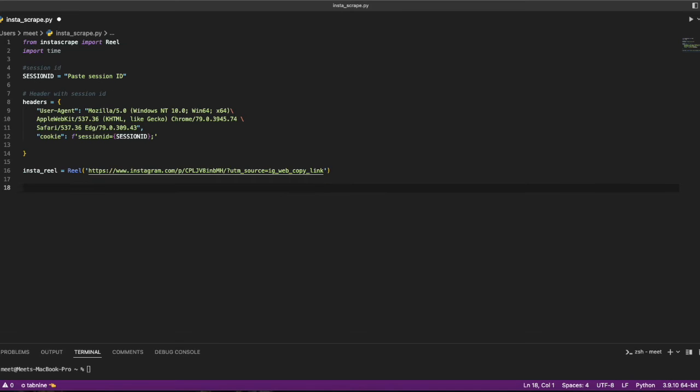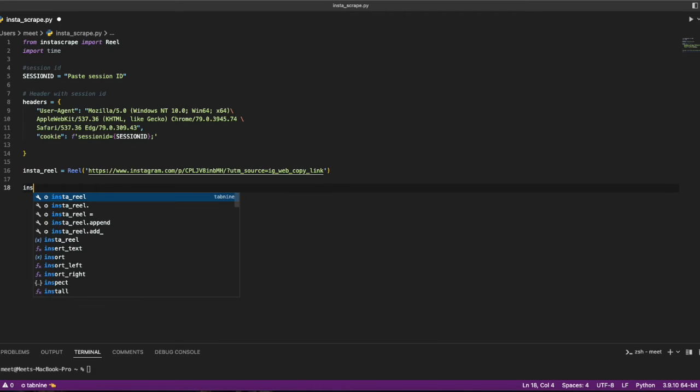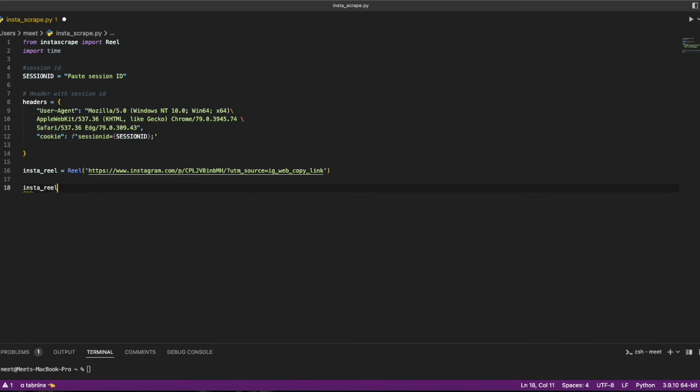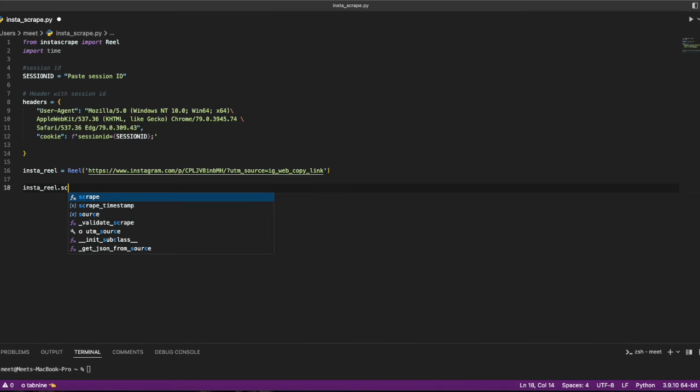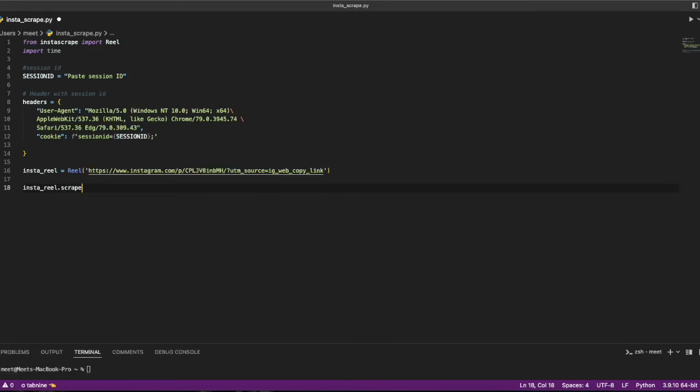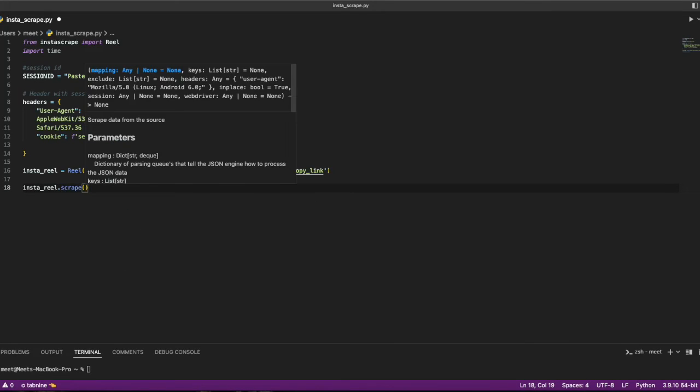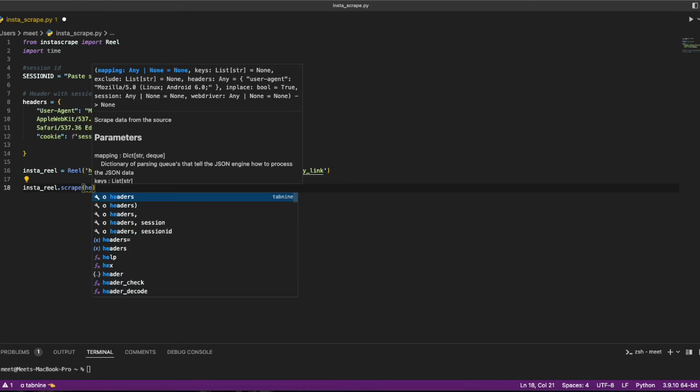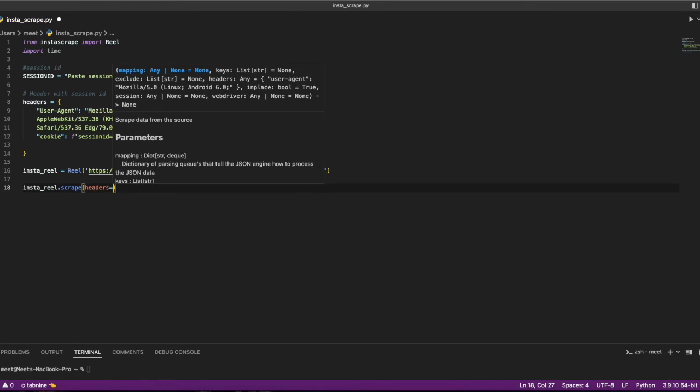Now I'll pass this insta_reel to the headers. I'll just scrape it using insta_reel.scrape and it will use the headers as headers.